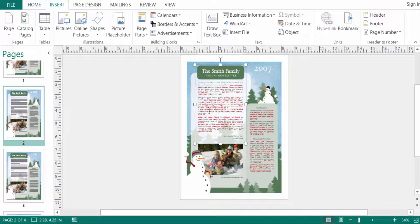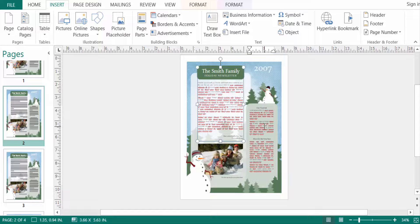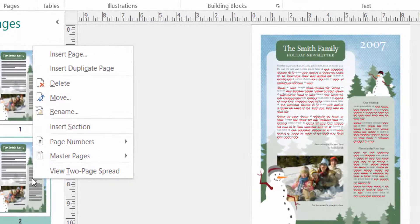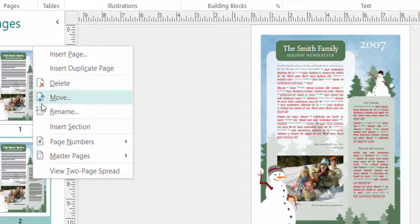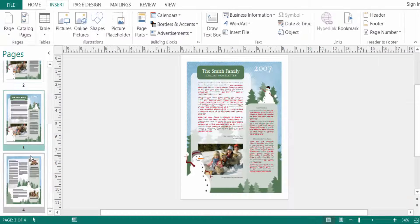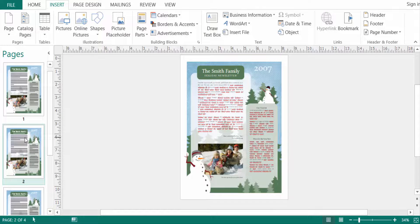You can also find Insert Page another way: just right-click your mouse, and you can select 'Insert Page', 'Insert Duplicate Page', 'Delete', 'Move', and more. Just click 'Insert Duplicate Page' to make more multiple pages quickly.